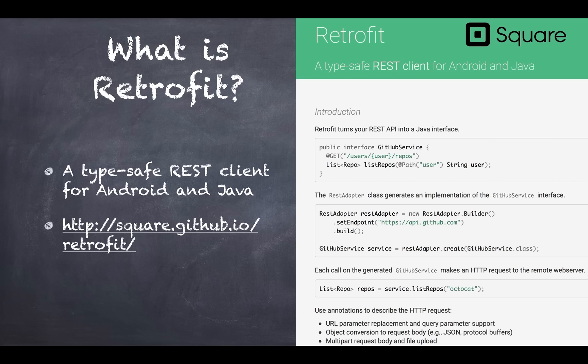So what is Retrofit? Retrofit is a type-safe REST client. It is provided by Square, the company that makes credit card readers for point of sale terminals that work with Apple devices, like iPads.